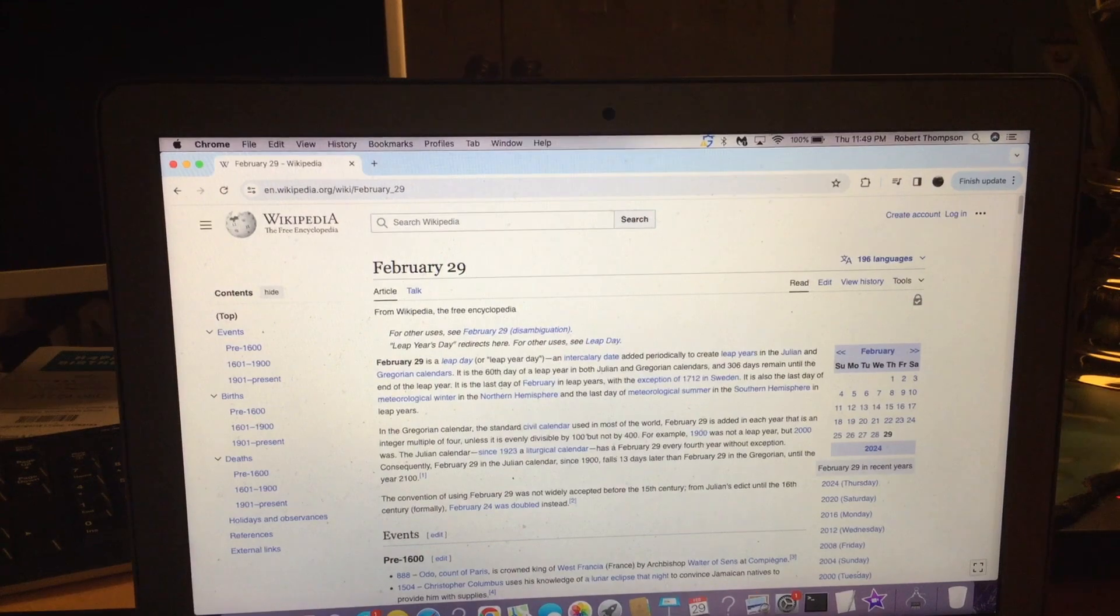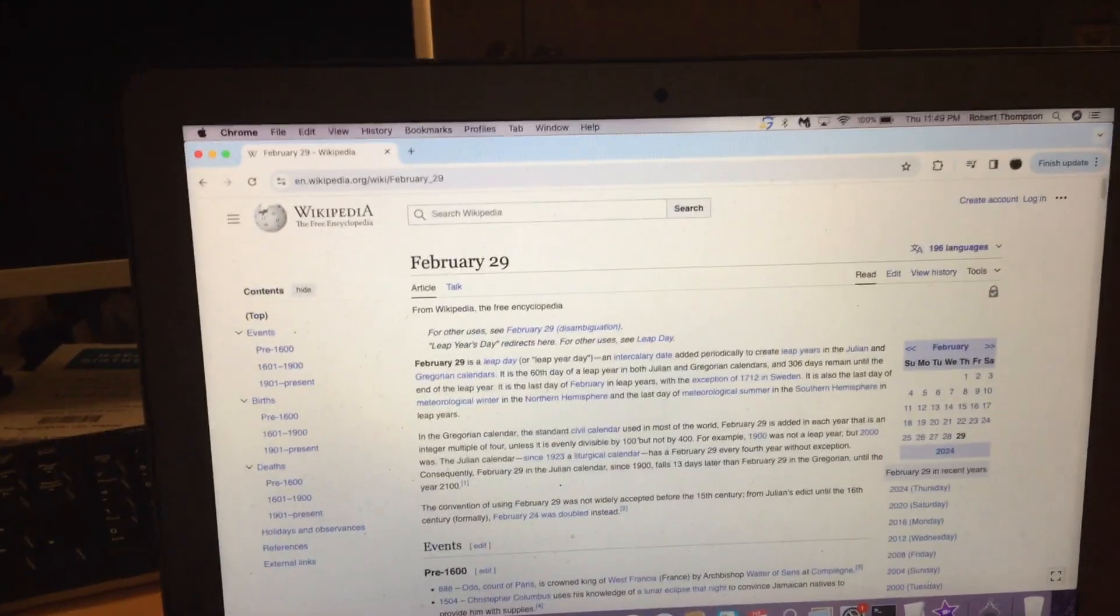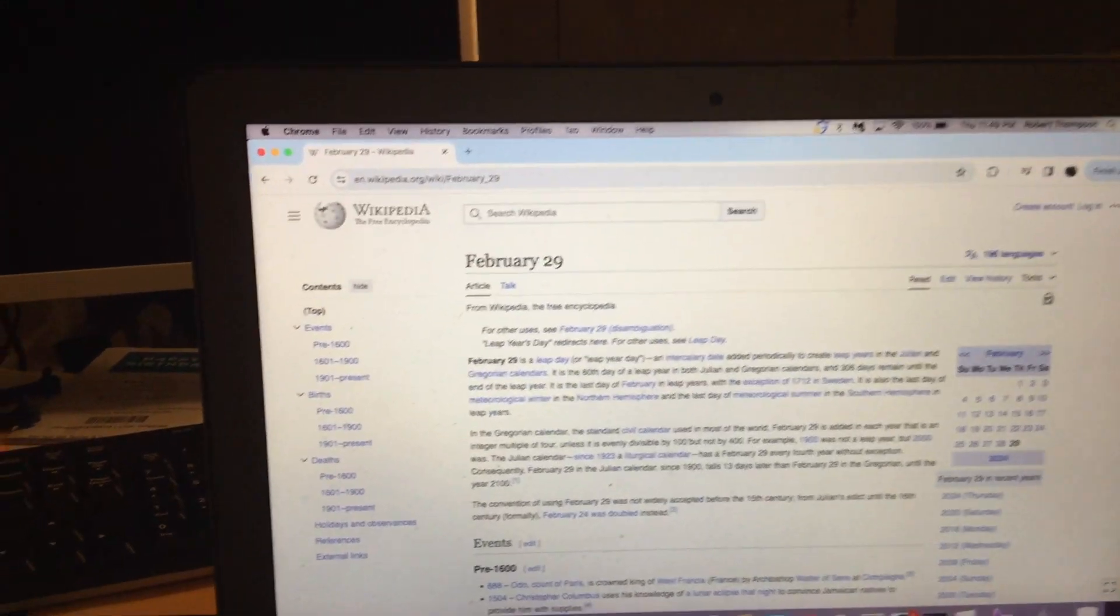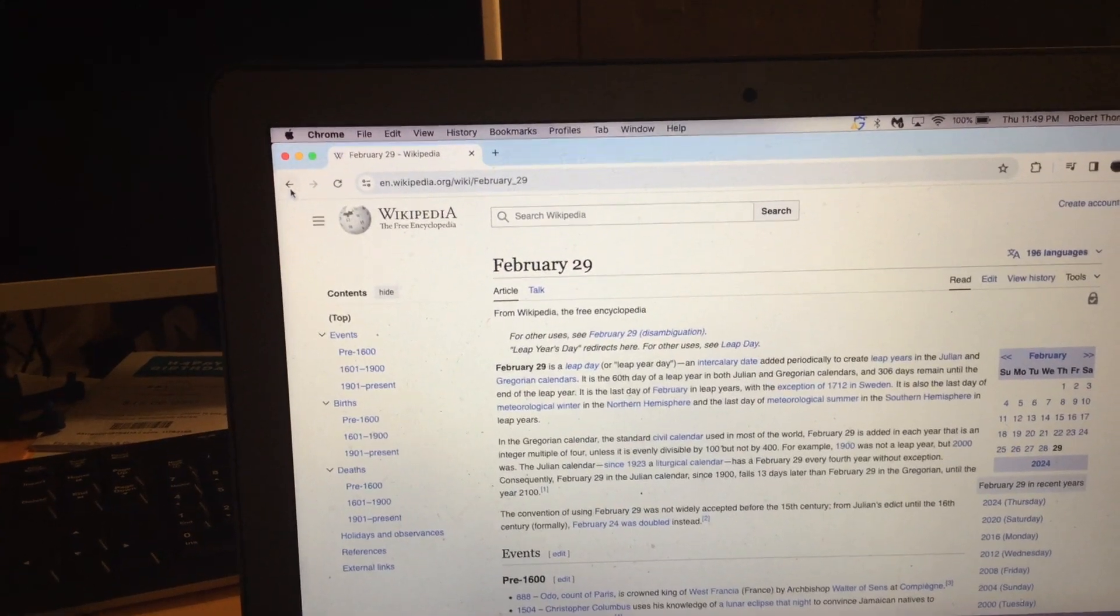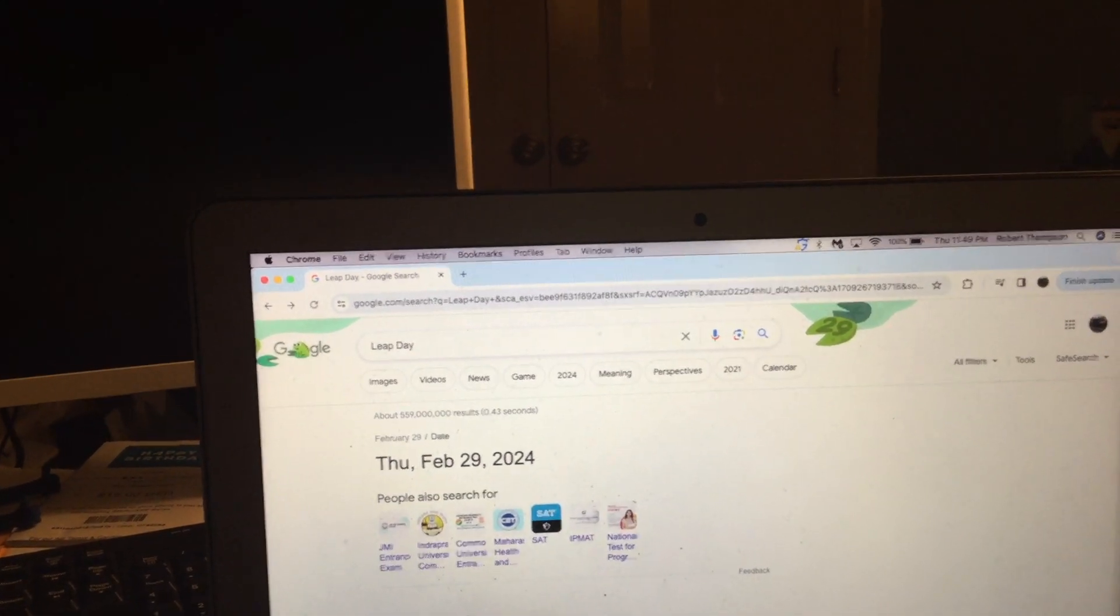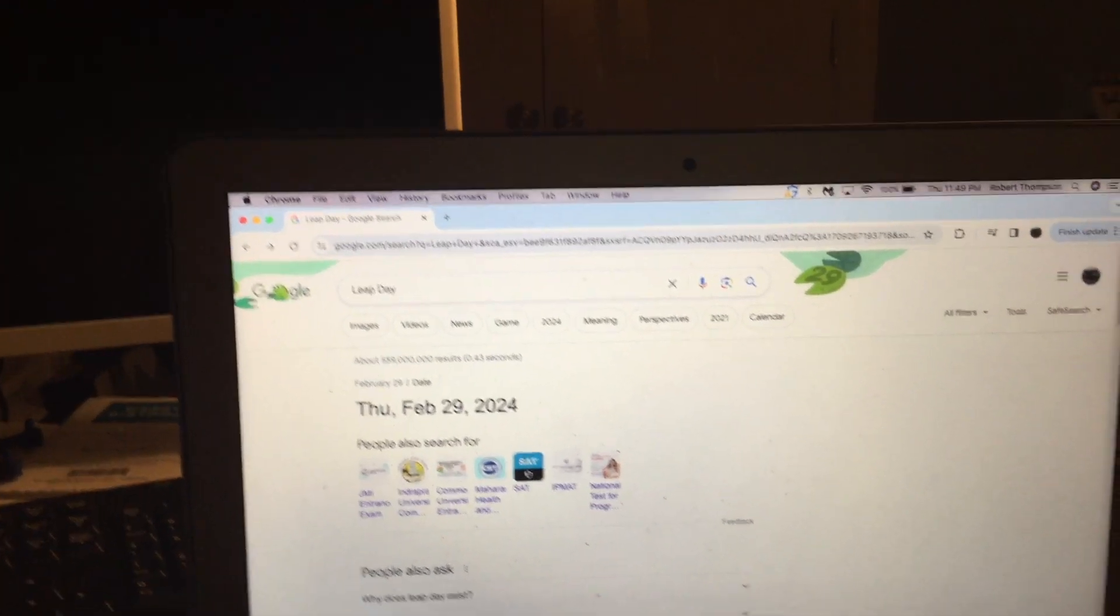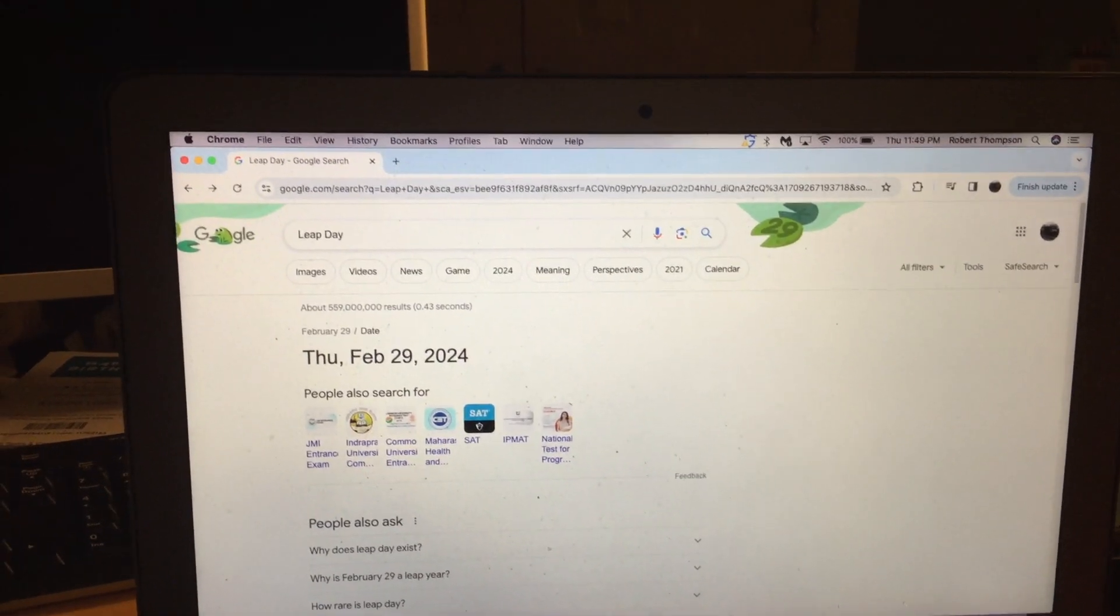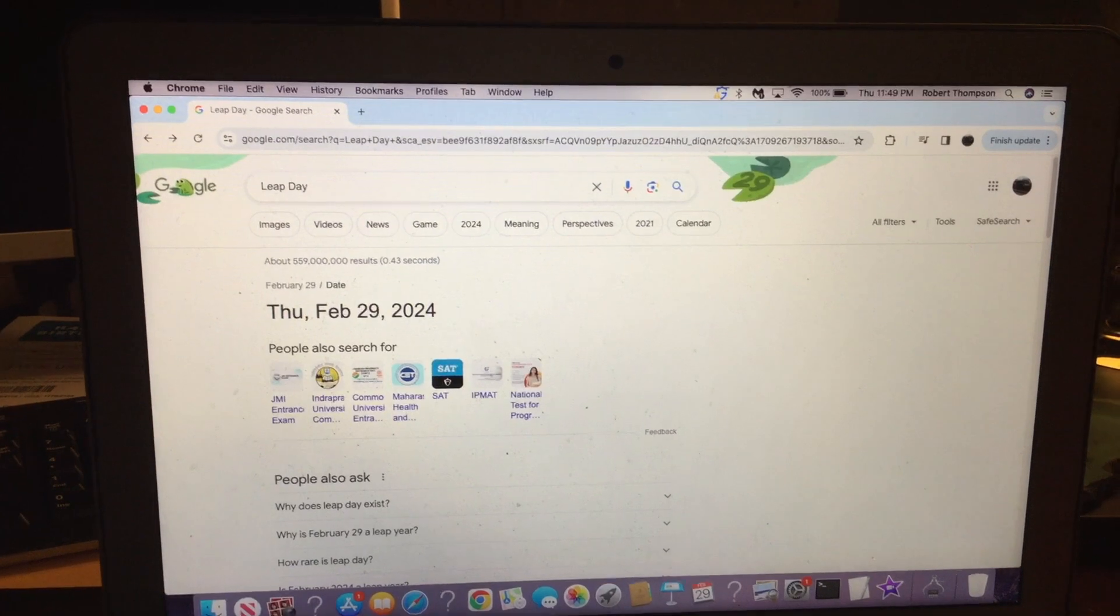So instead of 365 days, it is 366 days. Okay, that's all I have for leap day year or leap year day. So like and subscribe, and happy leap year day!